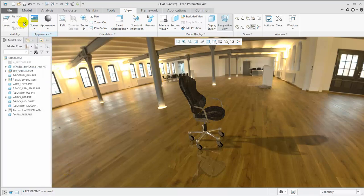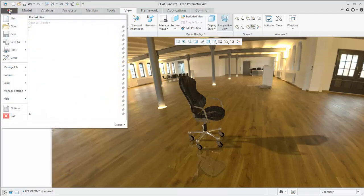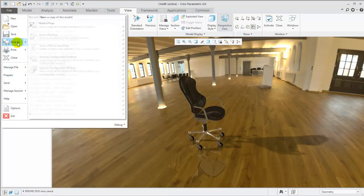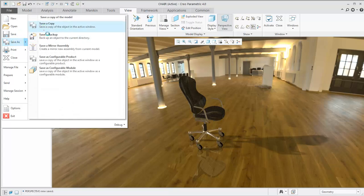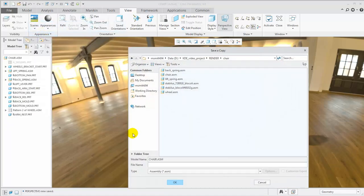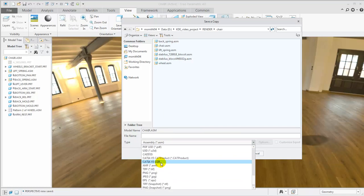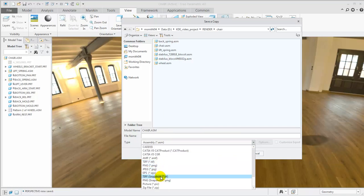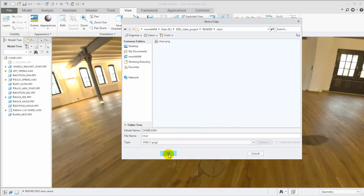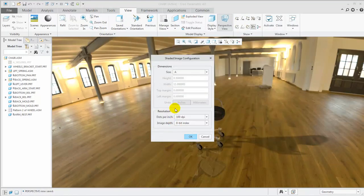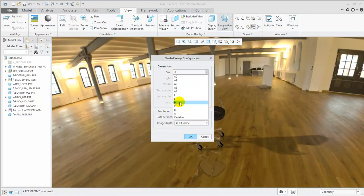This looks good, so we'll export an image. You can create a quick snapshot at the current window resolution or export a PNG file to set size, DPI, and image depth.